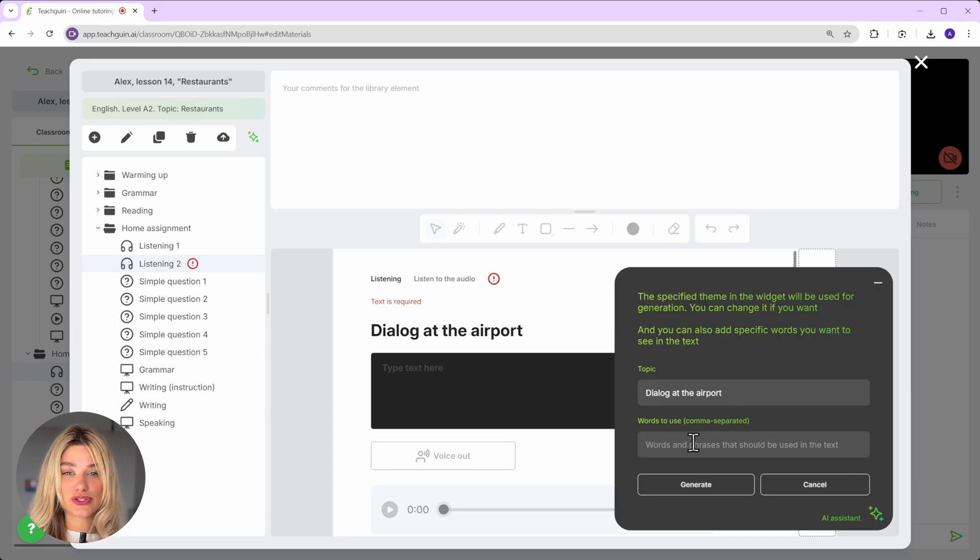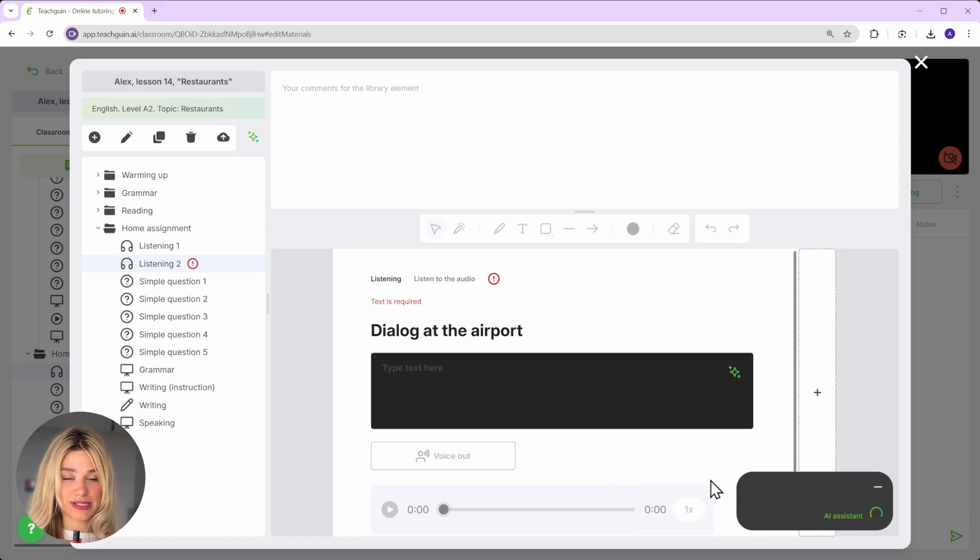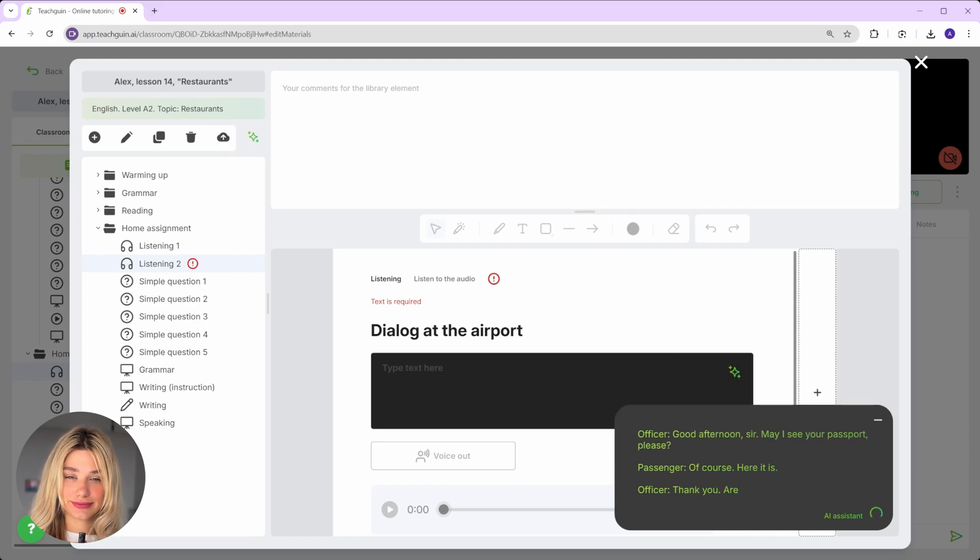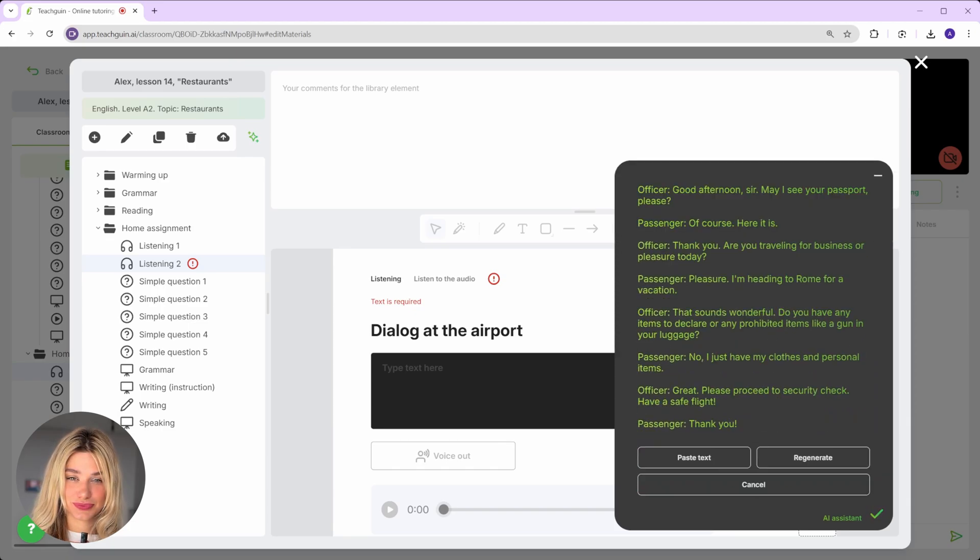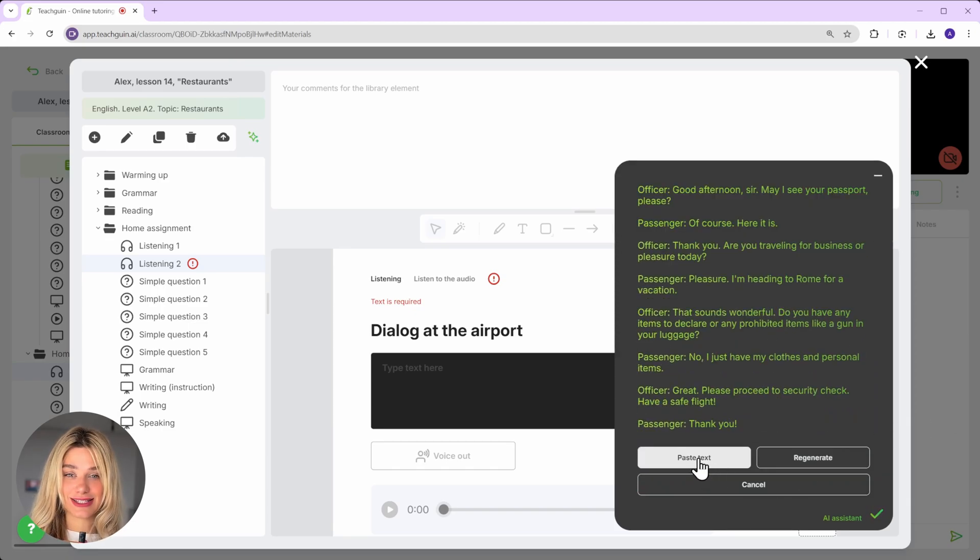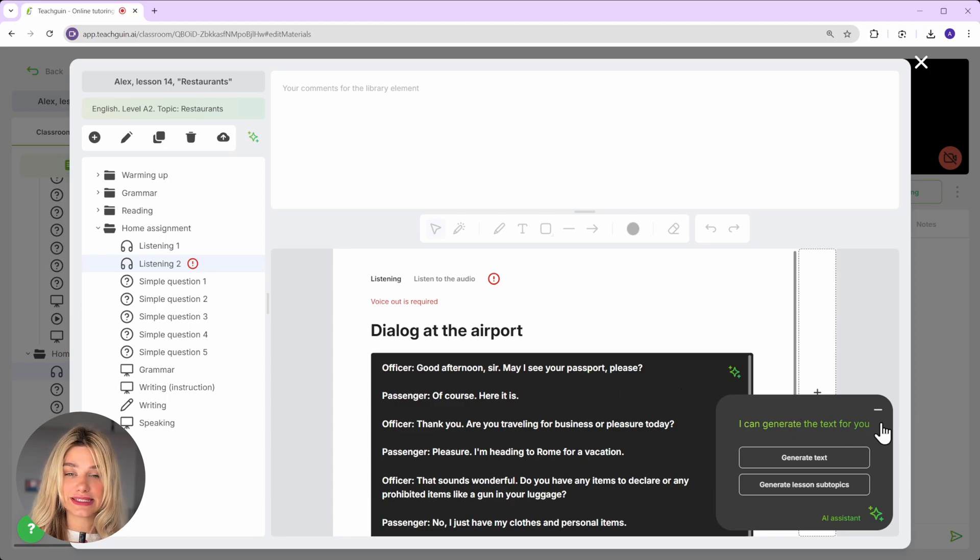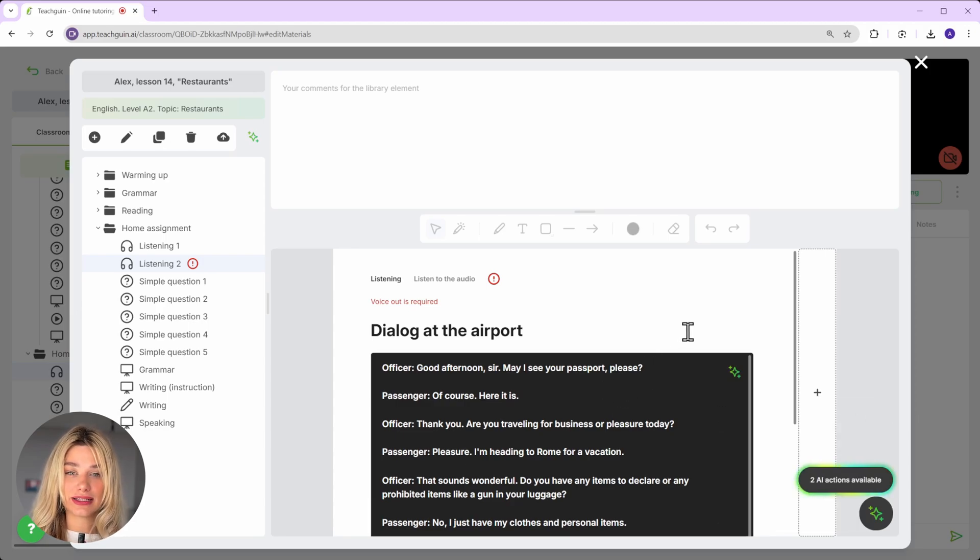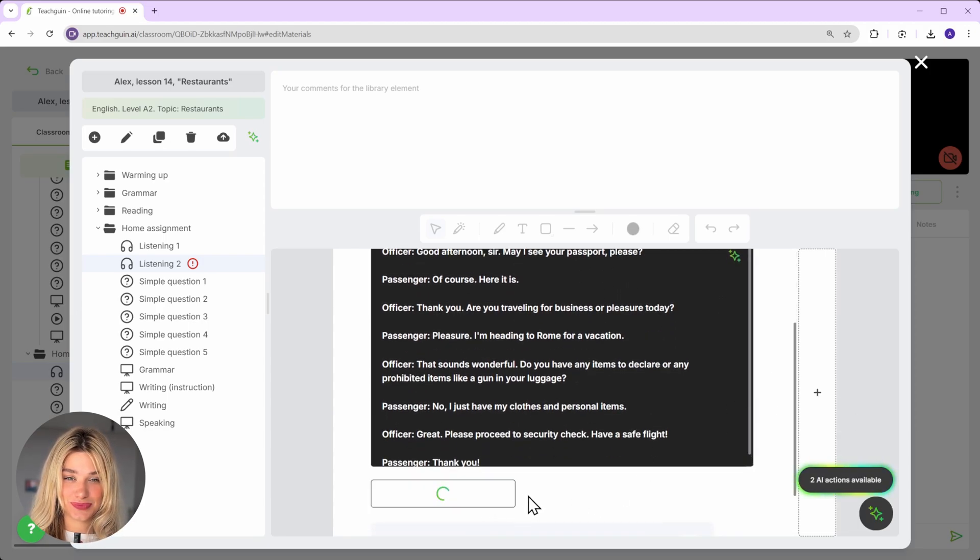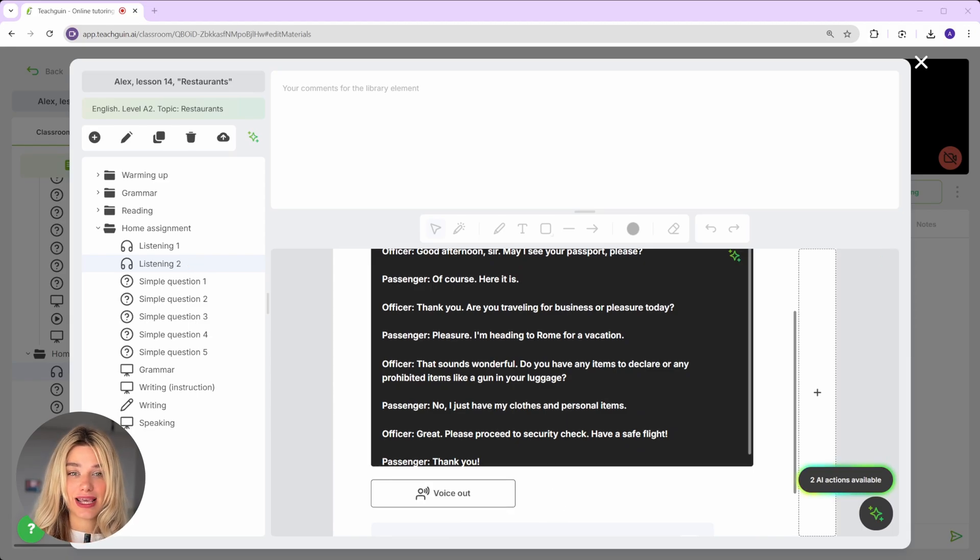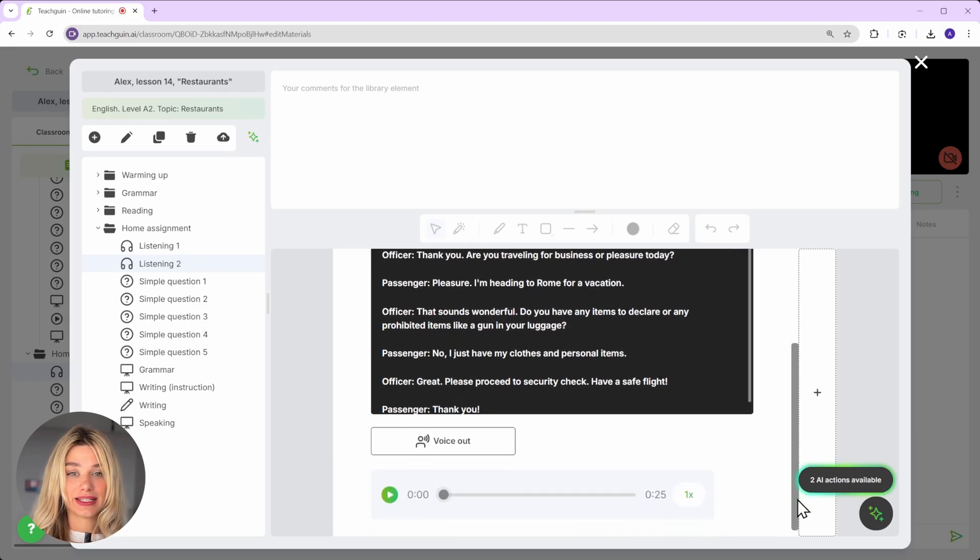If you want to include certain vocabulary, we just list the words separated by commas. Done. The text is ready. Now we insert it into the listening widget and click voice out. That's it. We got a dialogue voiced by different speakers.